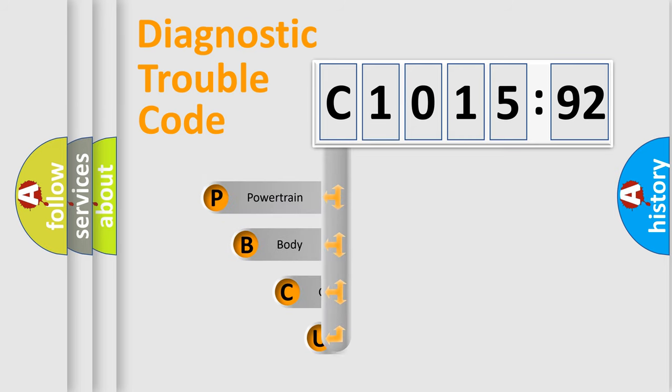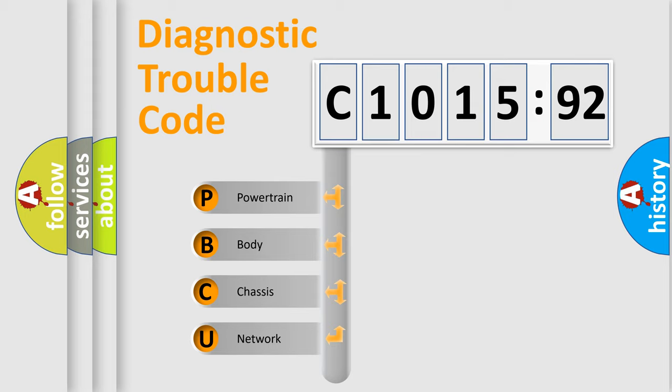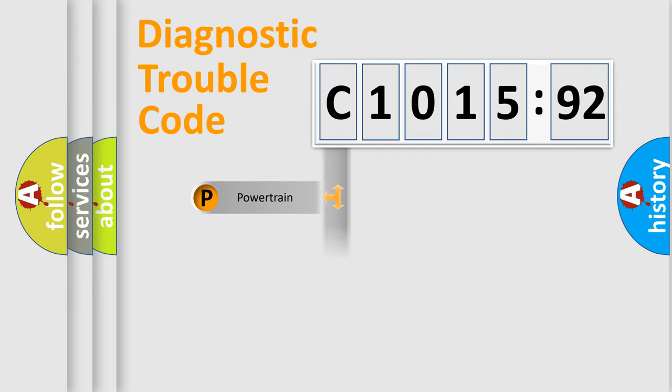First, let's look at the history of diagnostic fault code composition according to the OBD2 protocol, which is unified for all automakers since 2000. We divide the electric system of the automobile into four basic units.